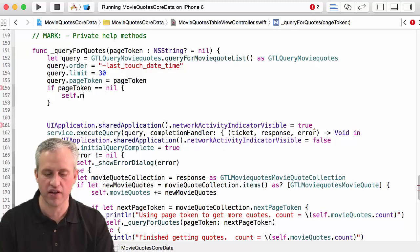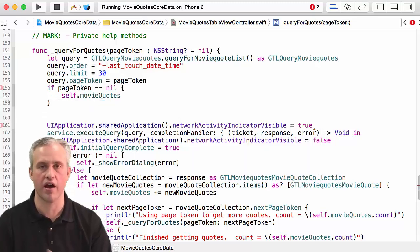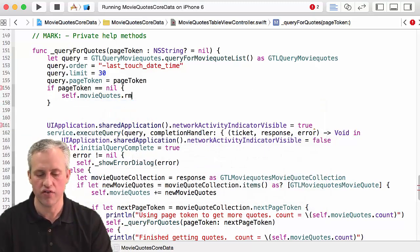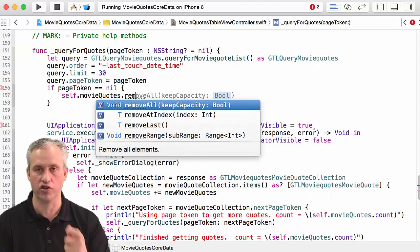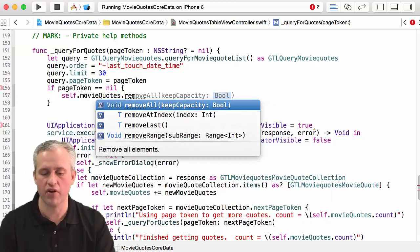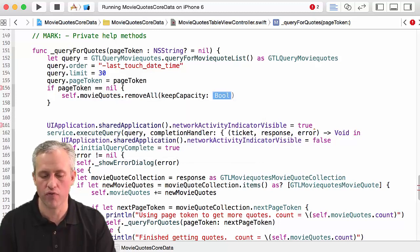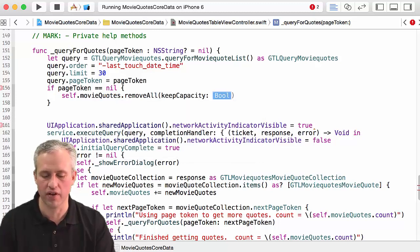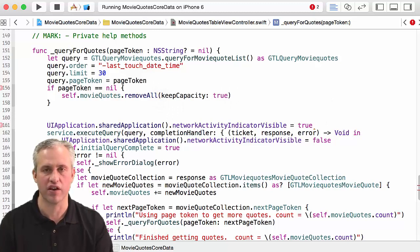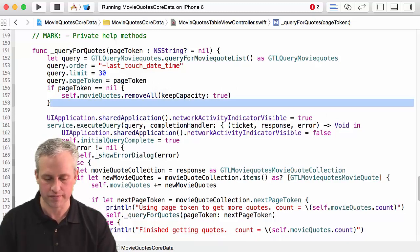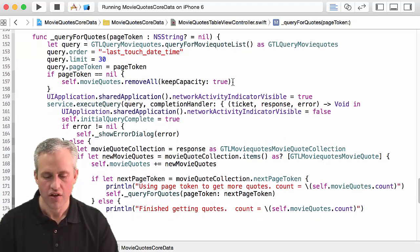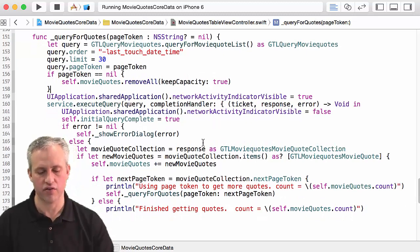And then I'm going to say, hey, if the page token is nil what I want to do is I want to take self.movieQuotes and I want to wipe it out, right? So there's a couple ways you could wipe it out. You could actually just create a new one. I'm going to choose to say removeAll. RemoveAll has an ability to keep the capacity - sure you can keep your capacity, I don't care, you're going to grow for me. That's just an efficiency question.